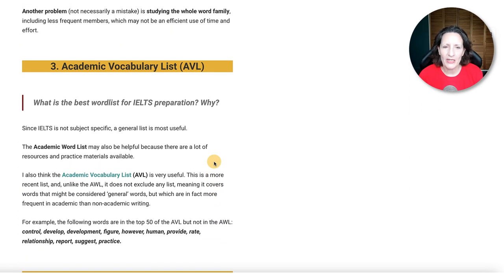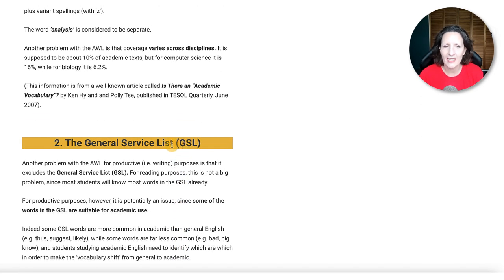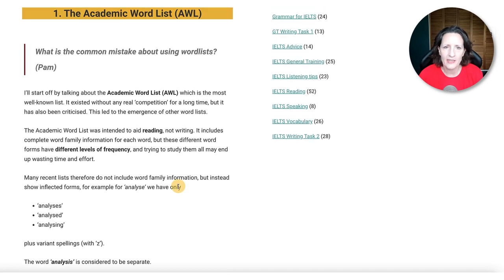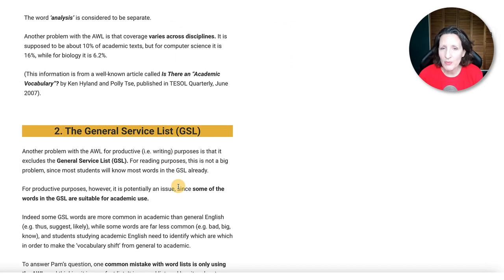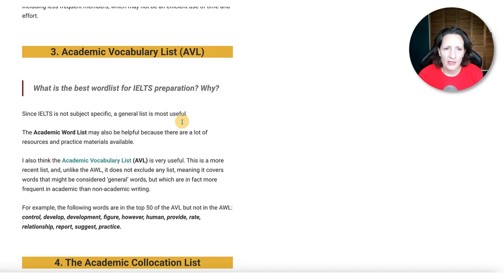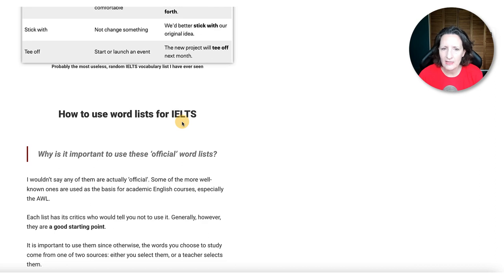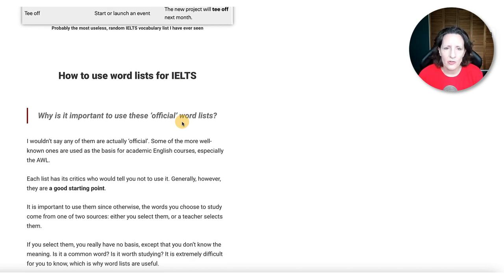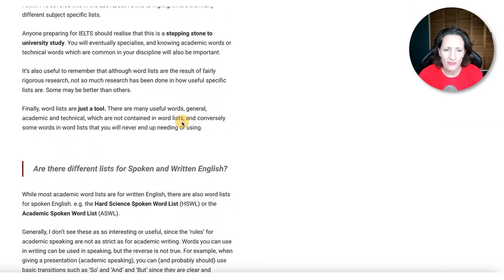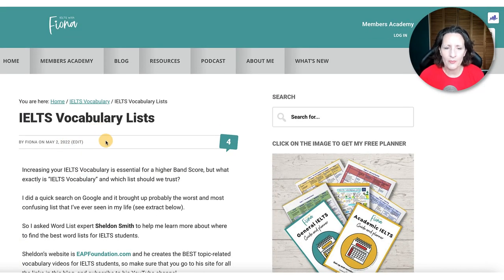If you go to this blog, Sheldon talks about three or four key lists — they might not be what you're expecting. You probably know about the Academic Word List, and that's one I also recommend. But he actually says there are possibly better ones: there's a General Service List (GSL), an Academic Vocabulary List, and an Academic Collocation List — all of those links are on the blog. 'How to Use Word Lists for IELTS' is there and it basically tells you what to do with them as well. Go and check that out yourself — I'll come back to it later in a full podcast.